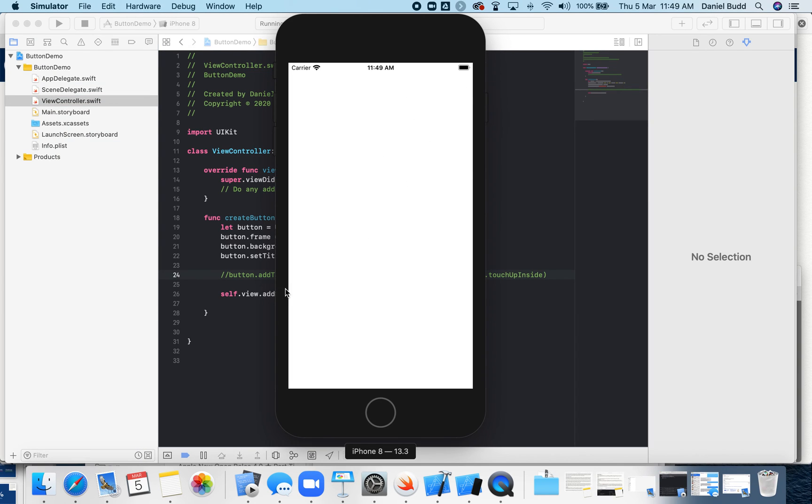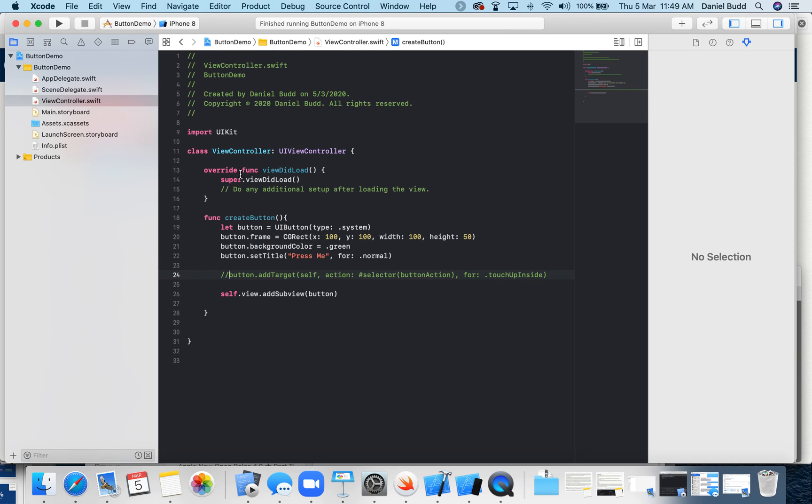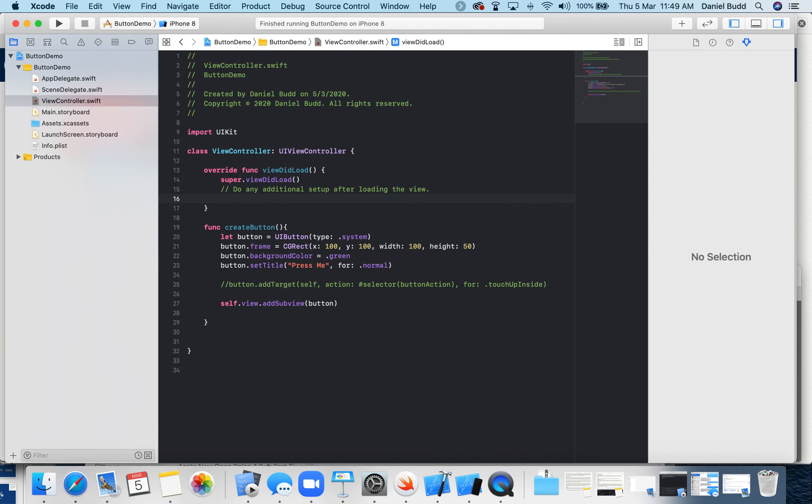Nothing appears, right? So I've defined my function, but then I need to go to my viewDidLoad and call that method that I've created.